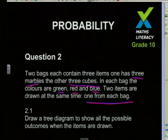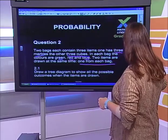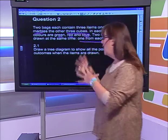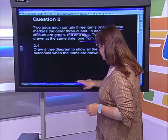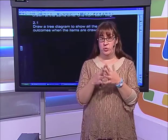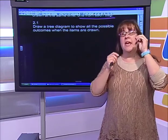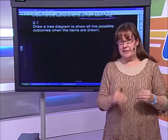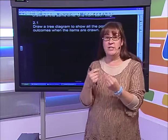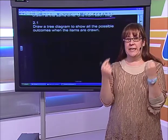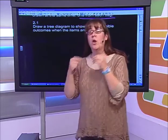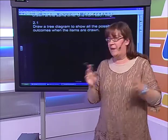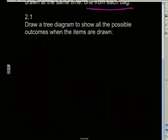So we're taking out one marble and one cube. The first question says: draw a tree diagram to show all the possible outcomes when the items are drawn. I'm going to take a step back because I haven't shown you how to do a tree diagram yet. A tree diagram is one of the easiest ways to show all possible outcomes. For each event we create a tree.